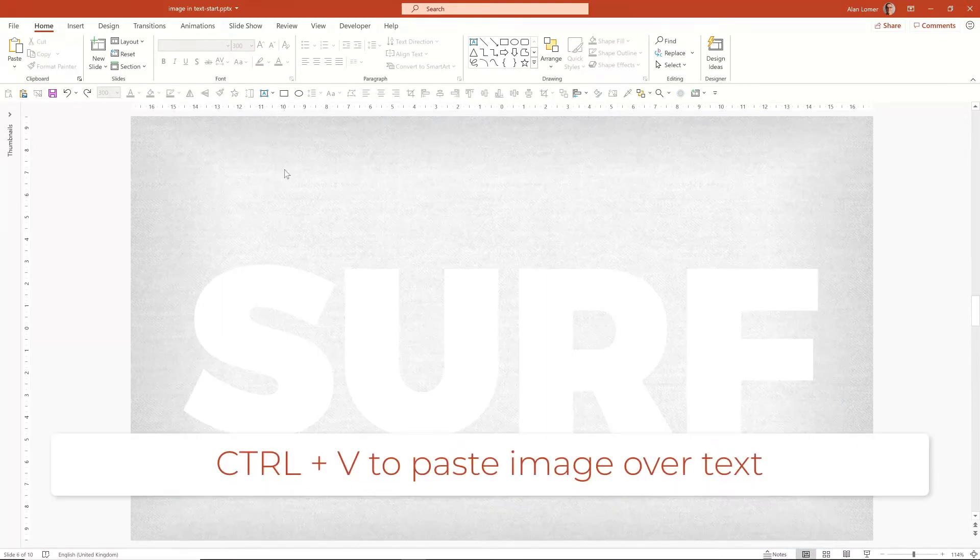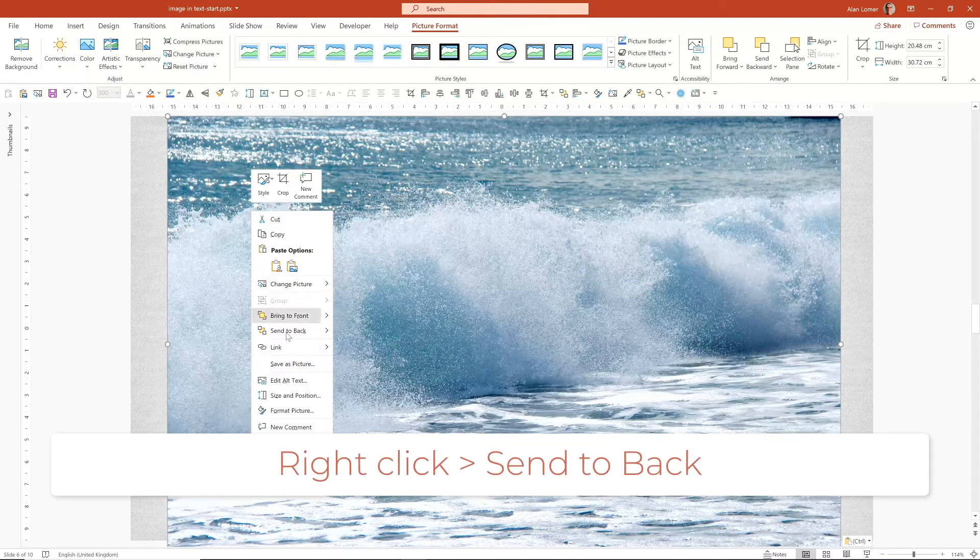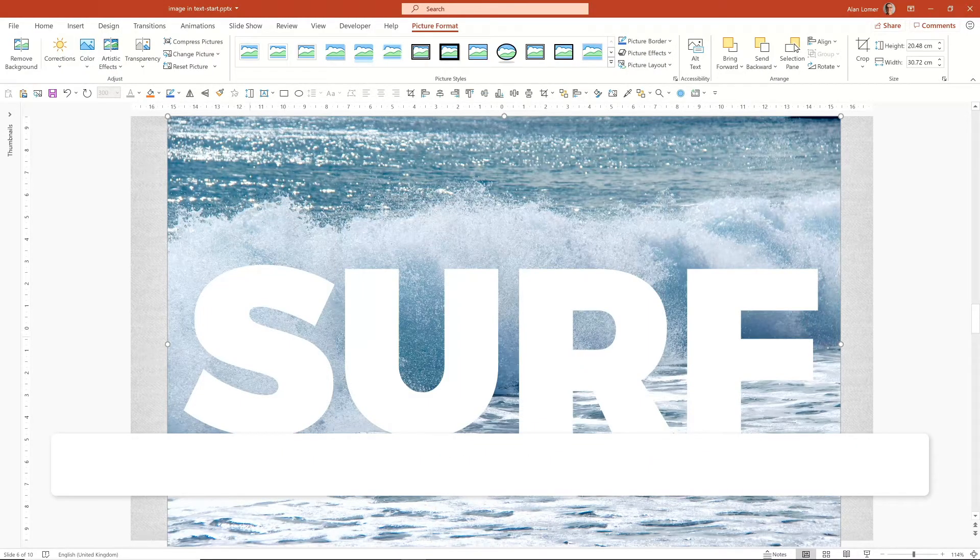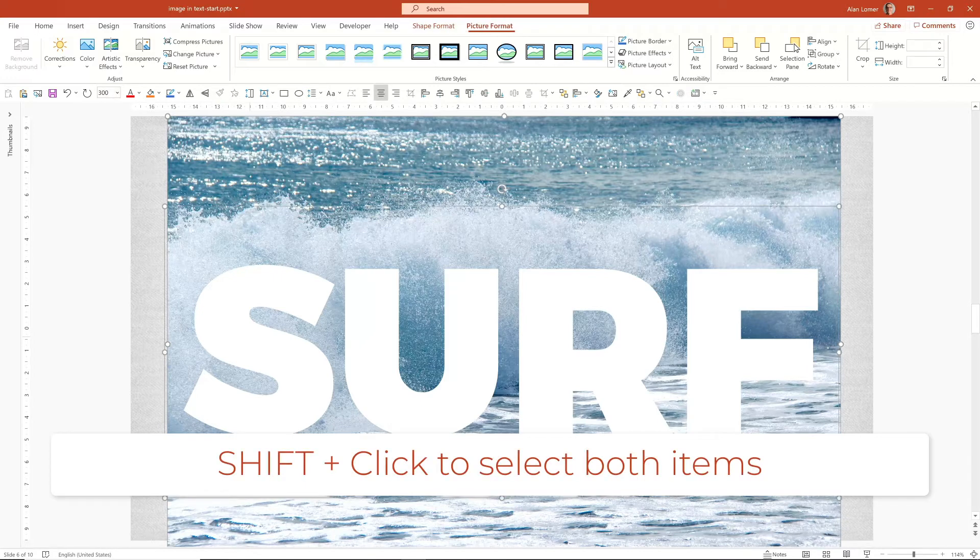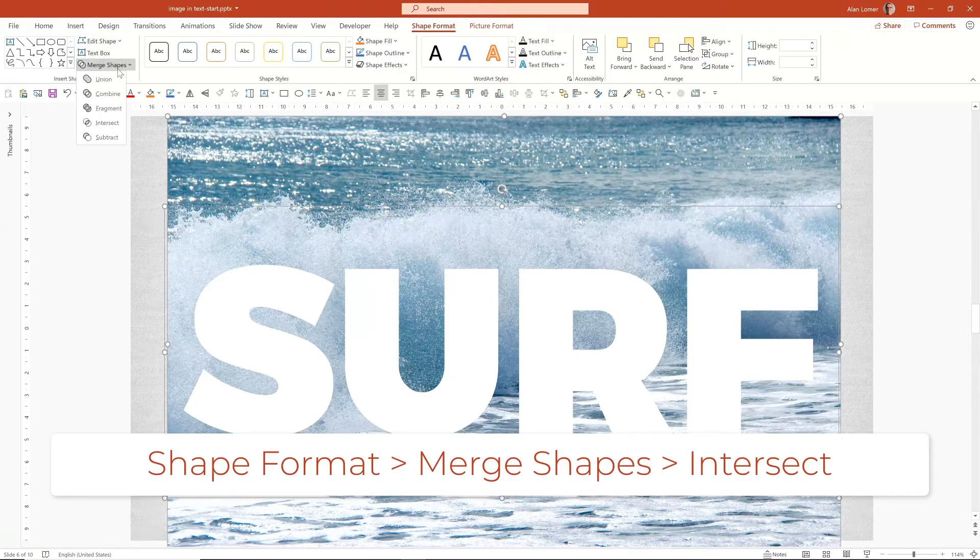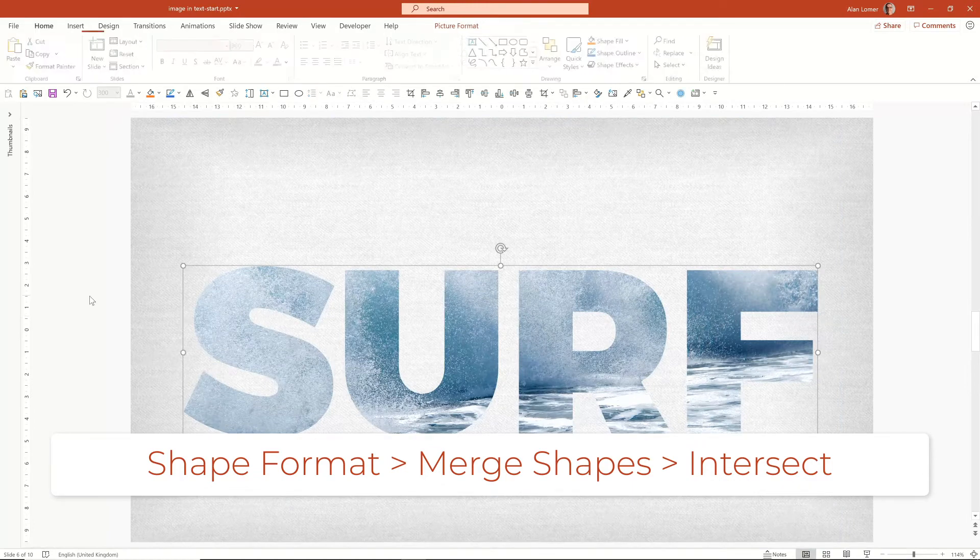I'm just going to paste this into here, send it to the back, select both, go to shape format, merge shapes, and intersect.